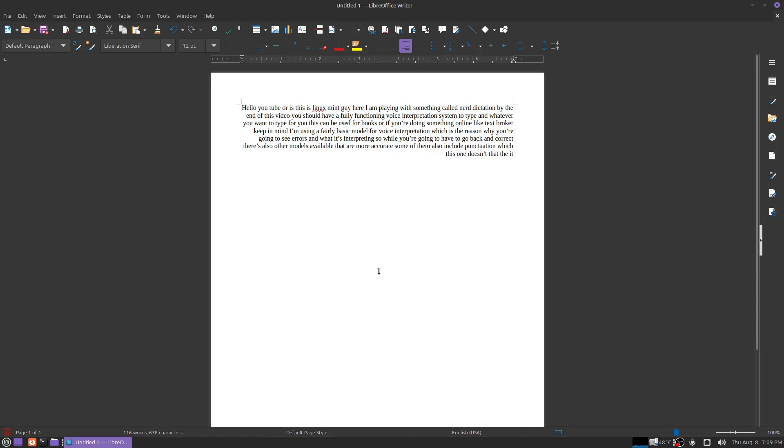Period. Period. That's the reason why you see the word when I say it instead of the actual period.